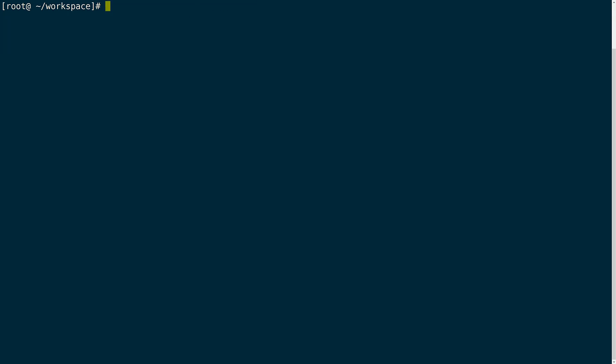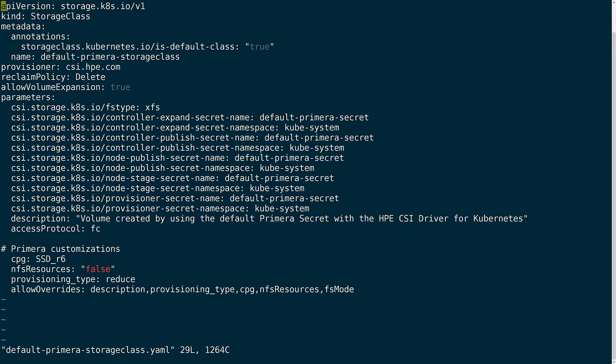Now we're ready to create the default storage class. For more specific information on configuring a storage class for Primera go to scod.hpedev.io. In my case I will set some basic parameters like the CPG that I'll be using as well as the provisioning type that I want to use for the volumes. I want to be able to use the data reduction capability of my Primera.